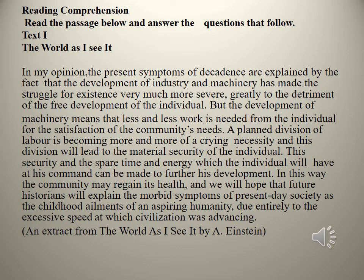Let us read the passage below and answer the questions that follow. Text 1: The World As I See It. In my opinion, the present symptoms of decadence are explained by the fact that the development of industry and machinery has made the struggle for existence very much more severe, greatly to the detriment of the free development of the individual.